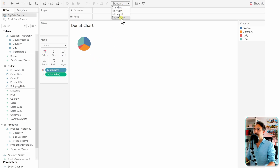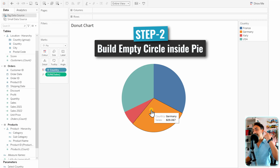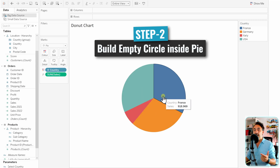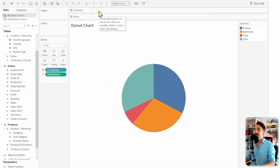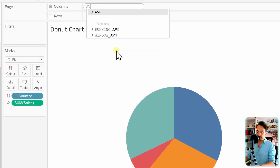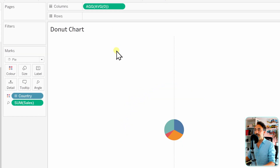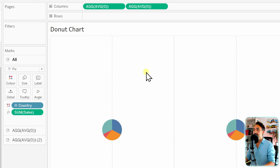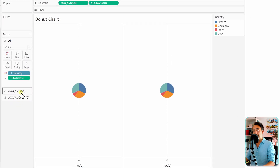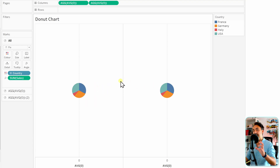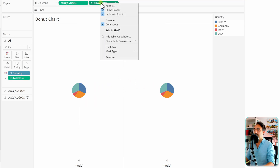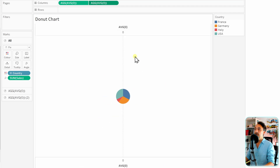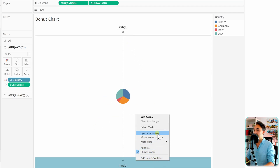Switch from Standard to Entire View. Now, to create the empty circle in the middle, we need to create another chart inside this view. Go to Columns and write AVG(0) to create an empty measure for the second chart. We now have only one visual, so we'll duplicate it to get a second one — one for the pie chart and one for the empty space. Then we'll merge them together: right-click on the AVG measure and select Dual Axis.